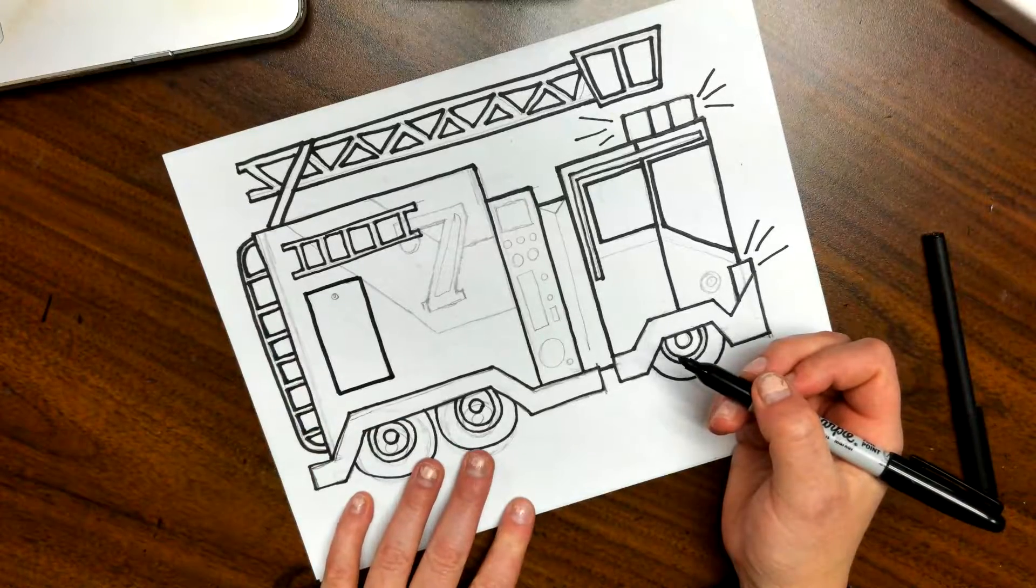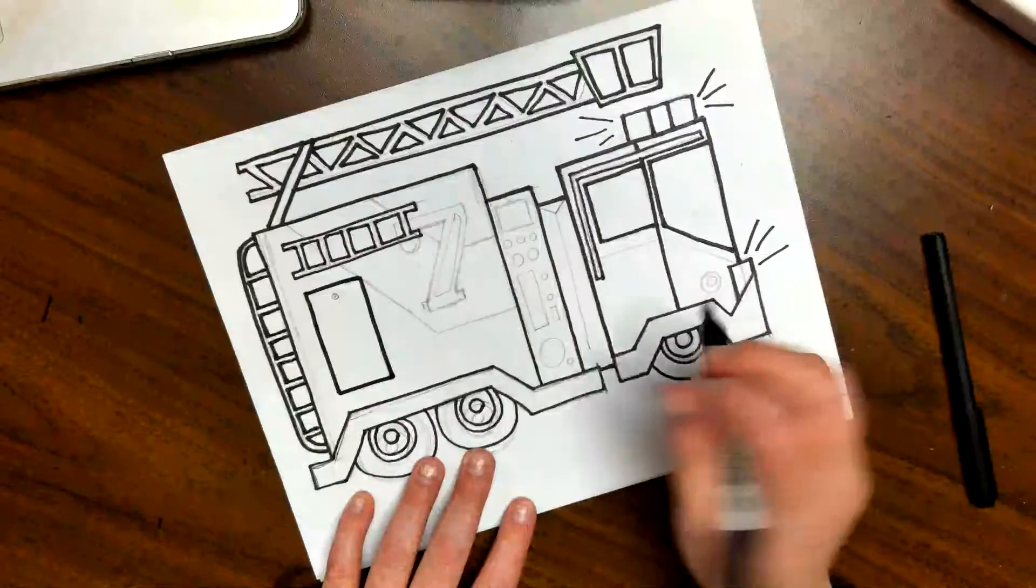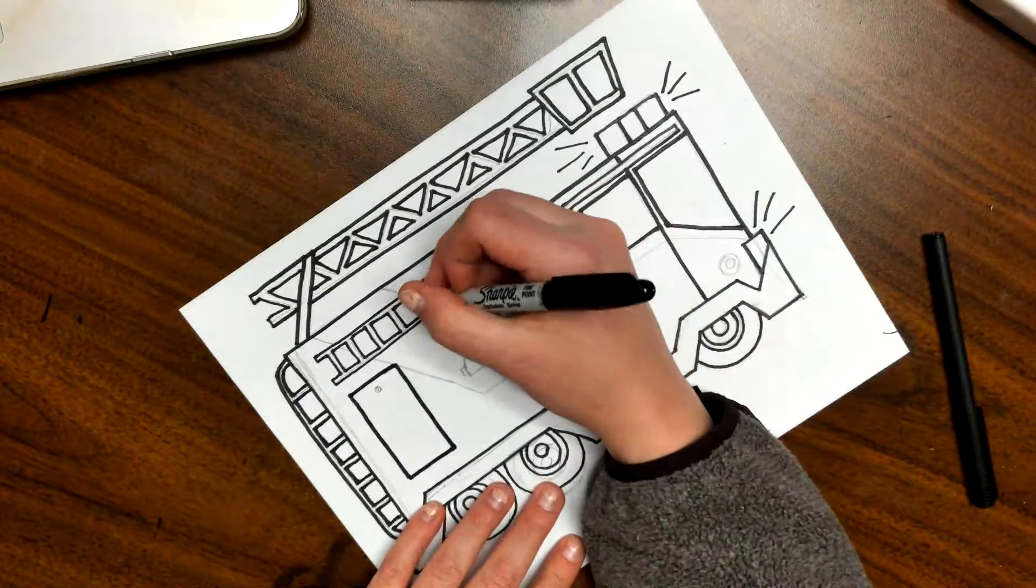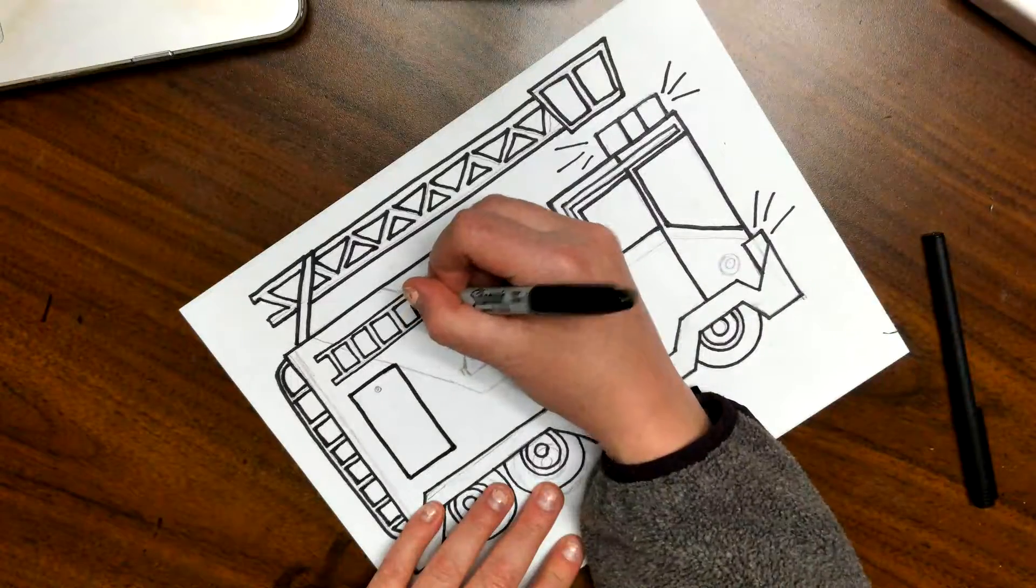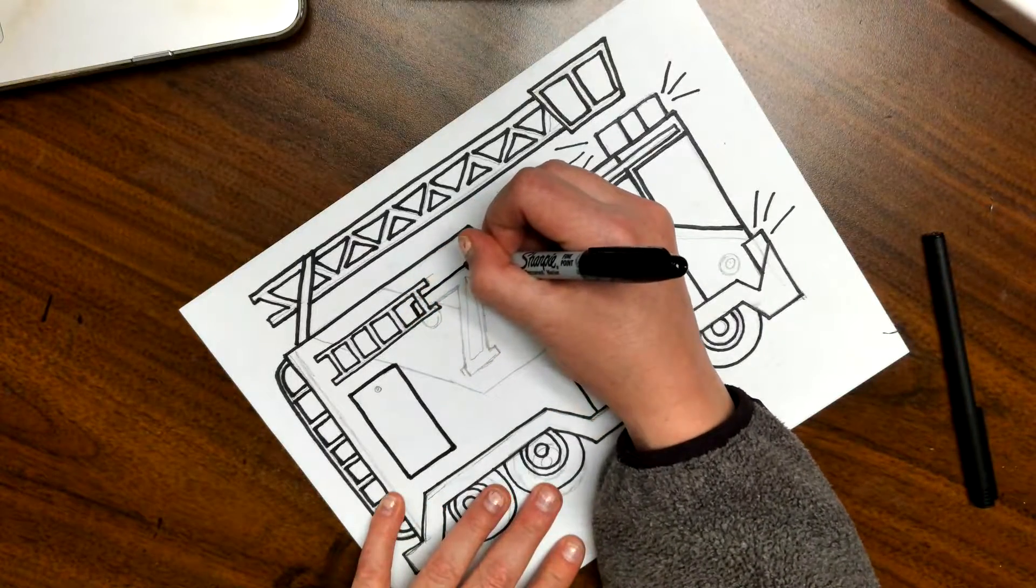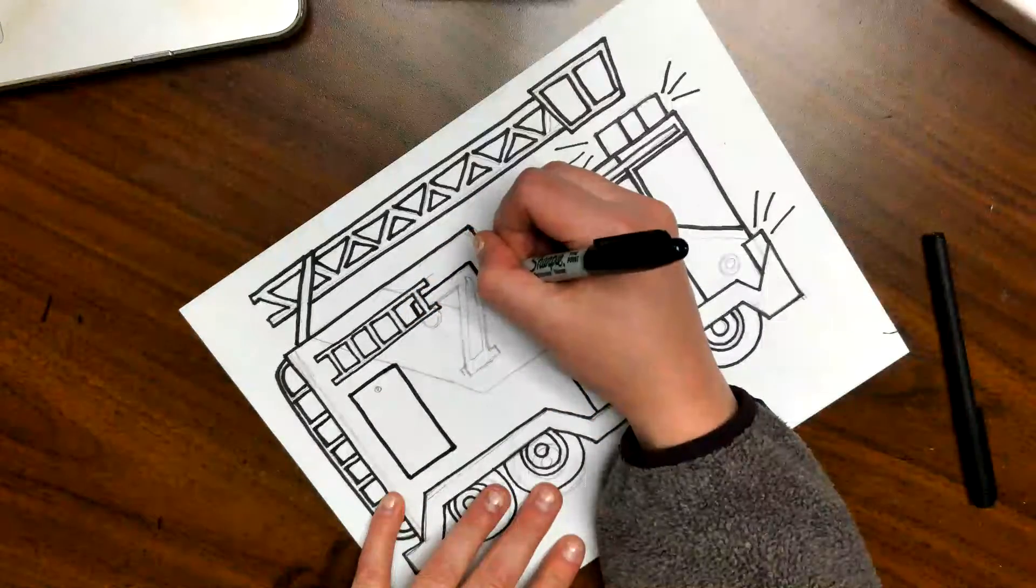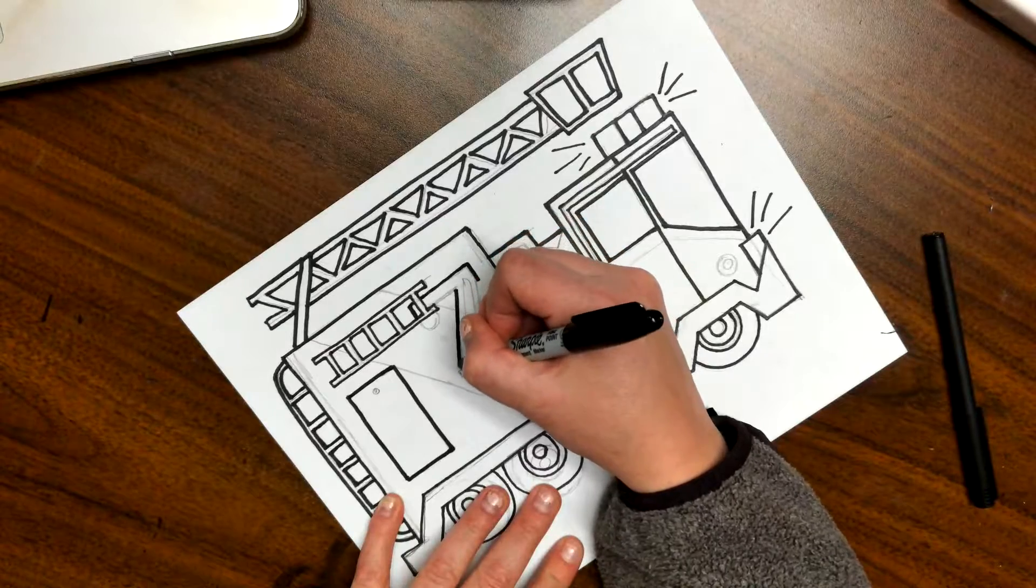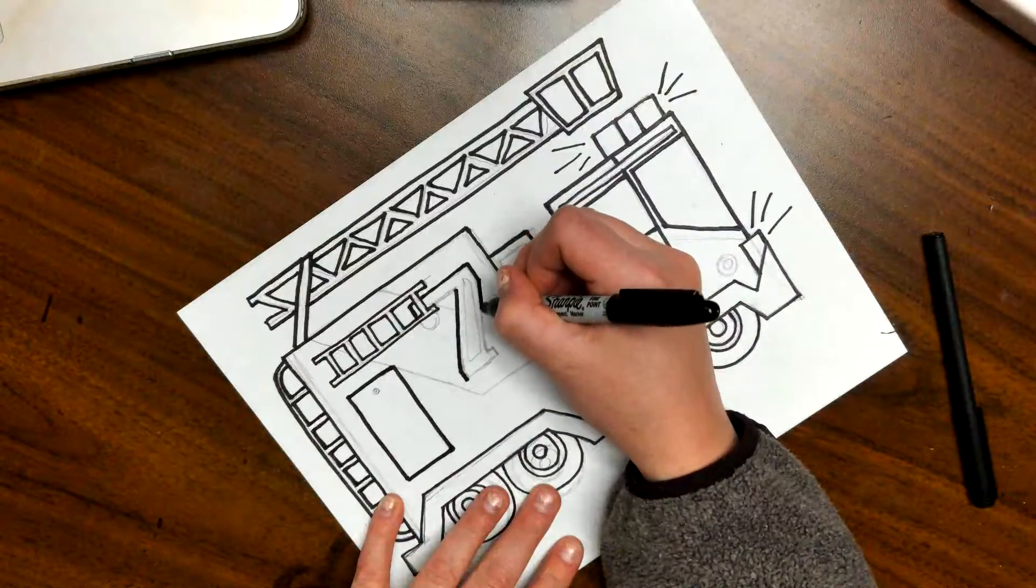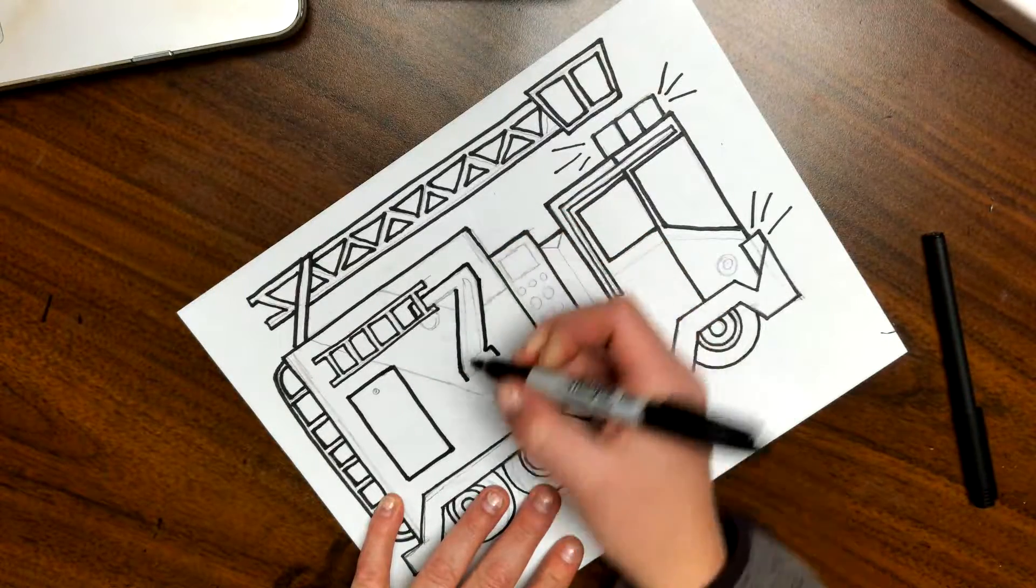And then I'm actually going to come and do my number with my big Sharpie, and that's because I also want to come and give it a shadow. And so a shadow is going to negate any small Sharpie that I did anyway.